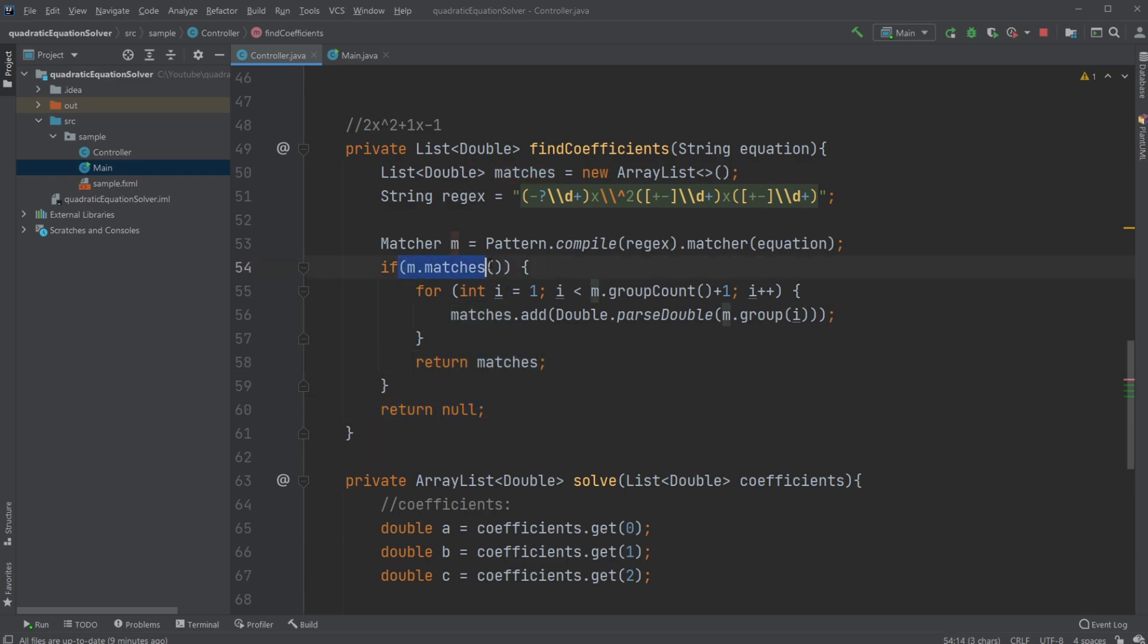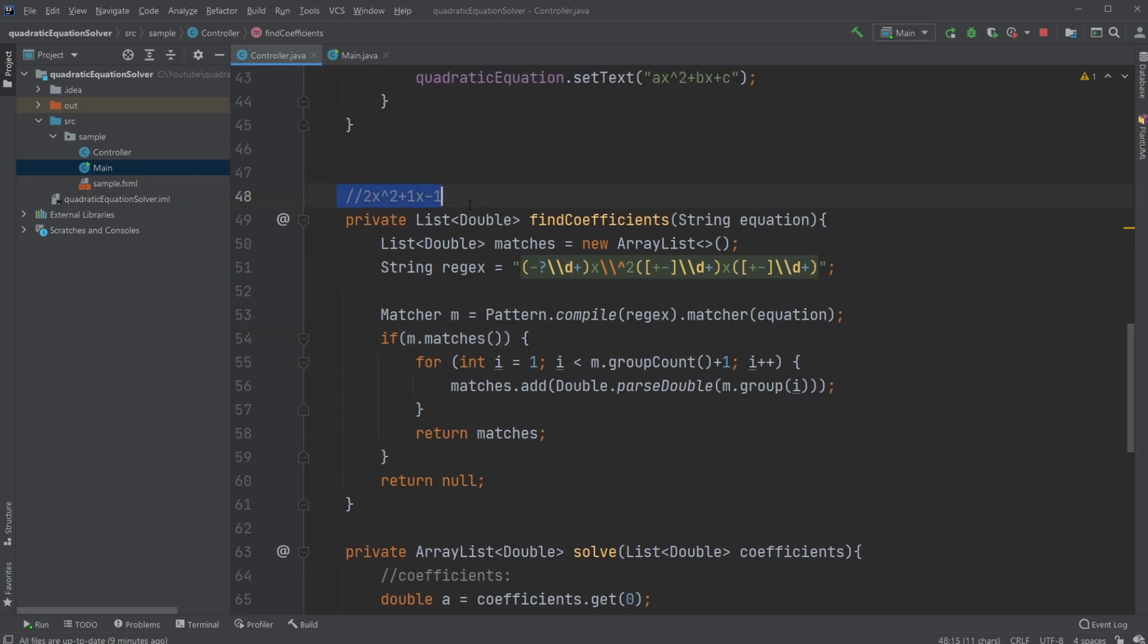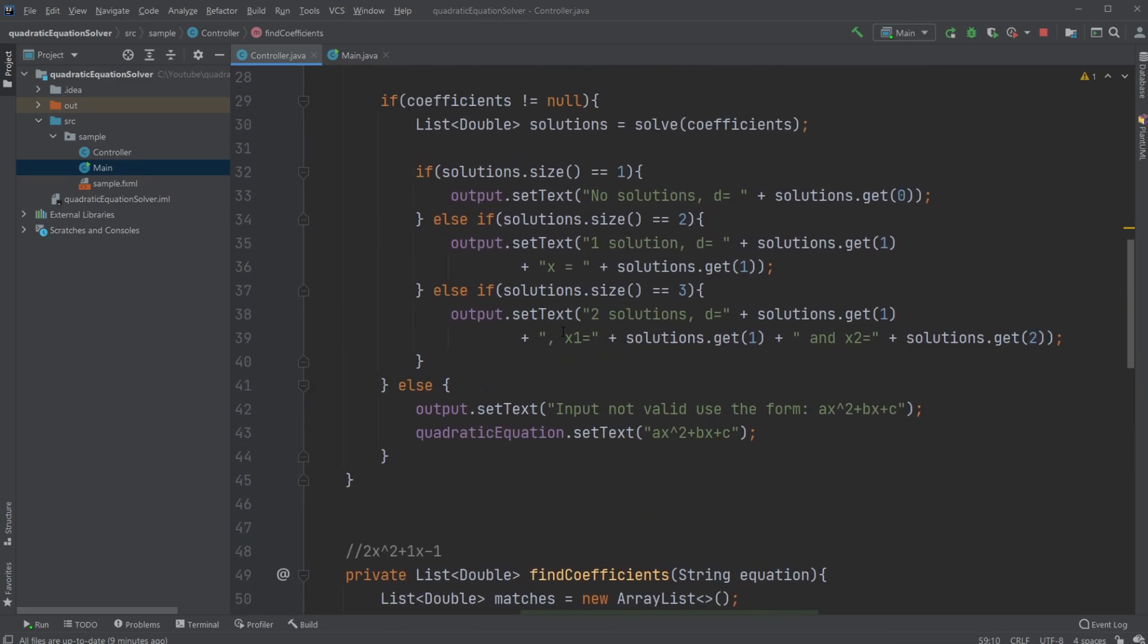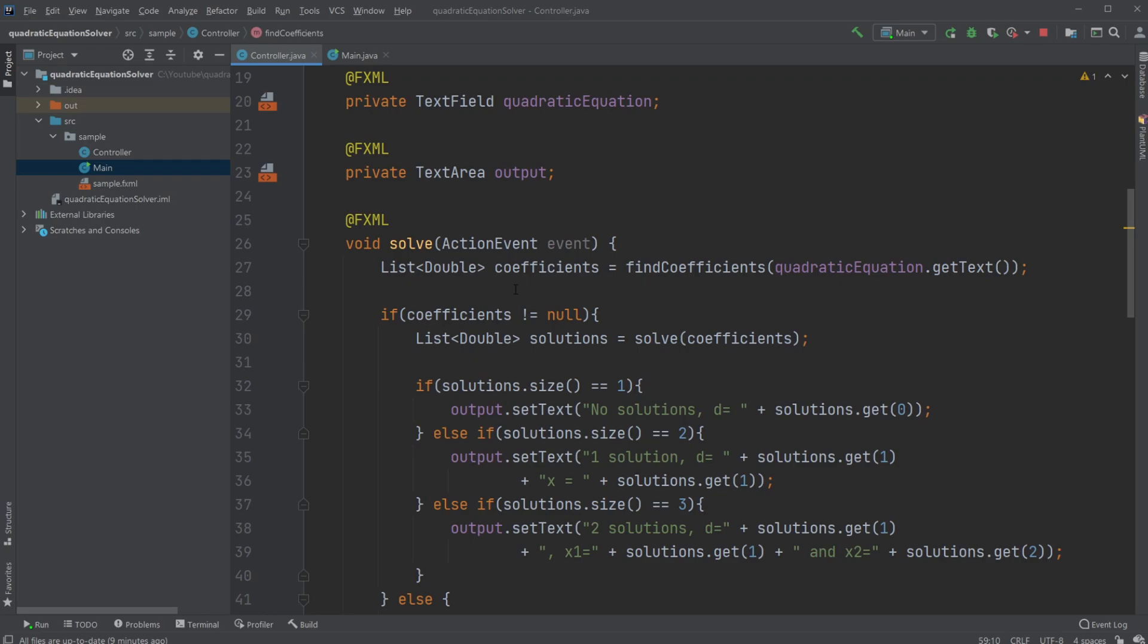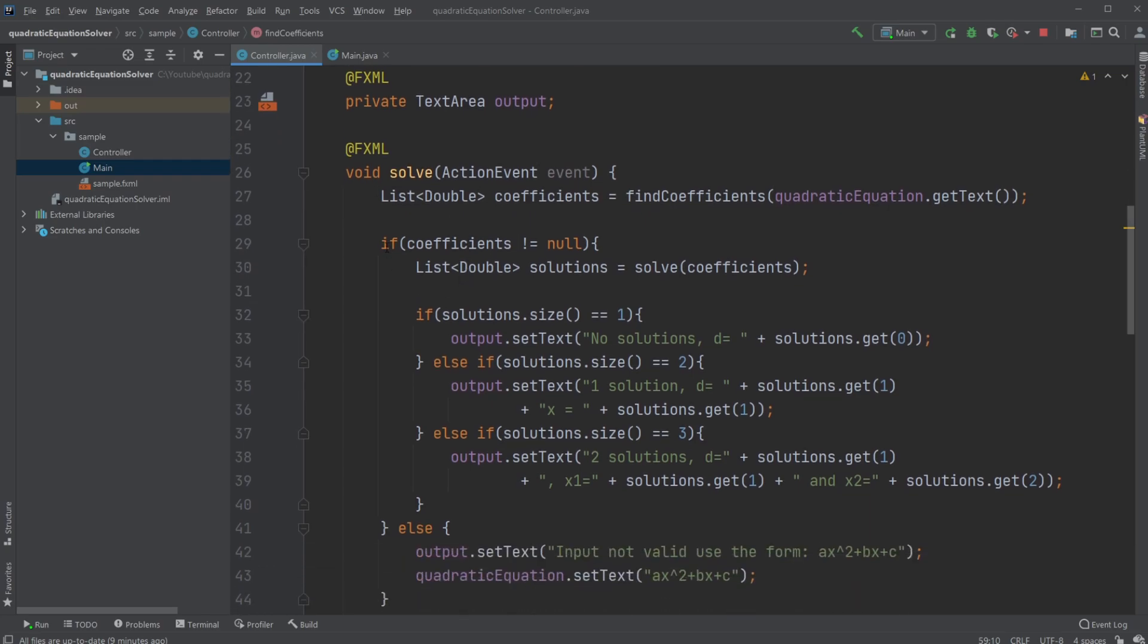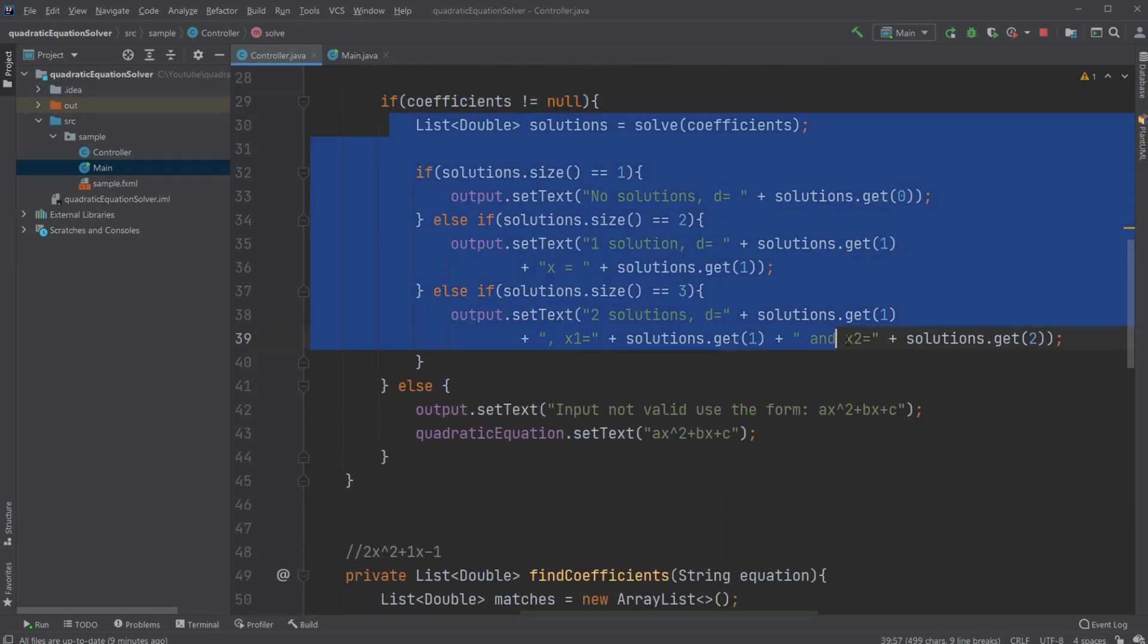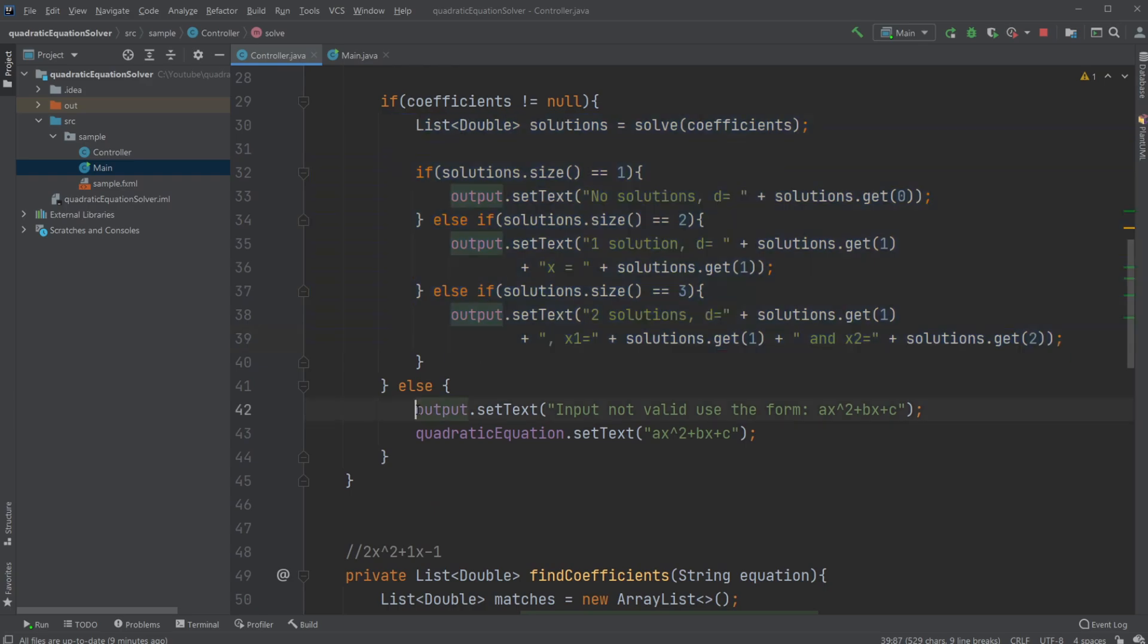Or if we have no matches, so in the case that it is not a quadratic equation, we just return null. Then we just do a null check in our basic solve function. We simply check if it's not null, do calculations. If it is null, then we just simply print to our output field: input not valid, use the form, blah, blah, blah.